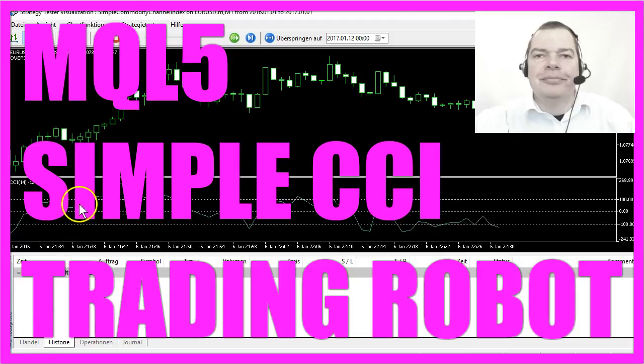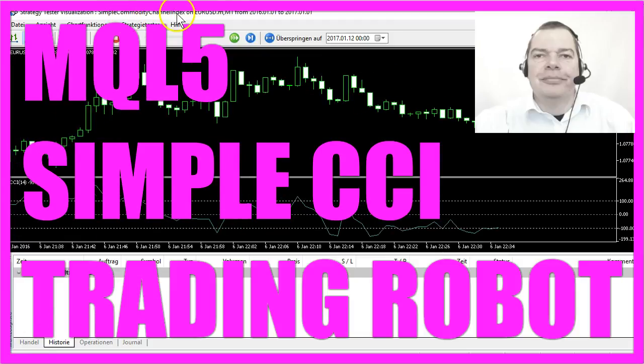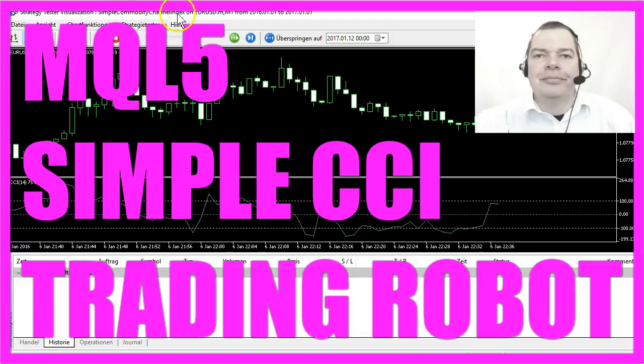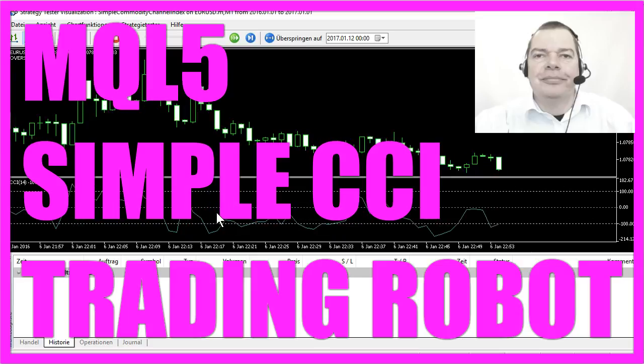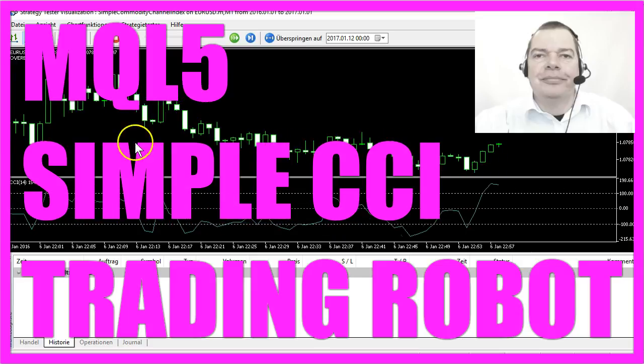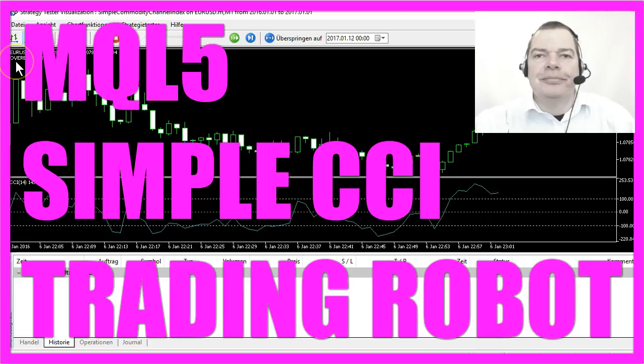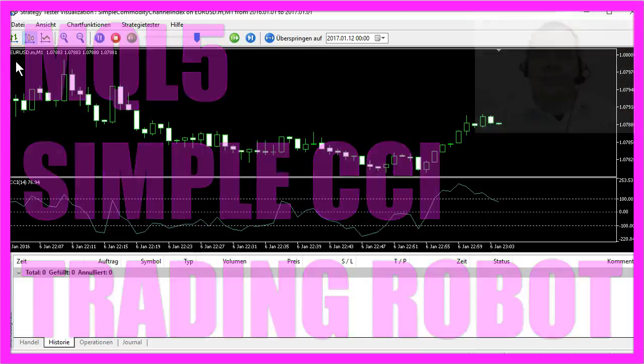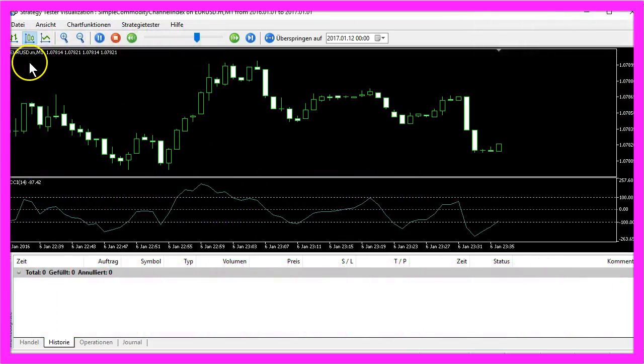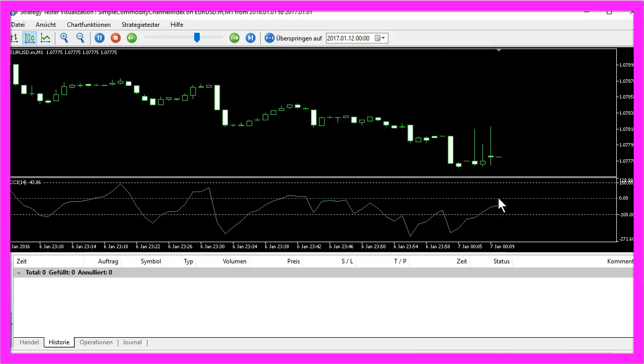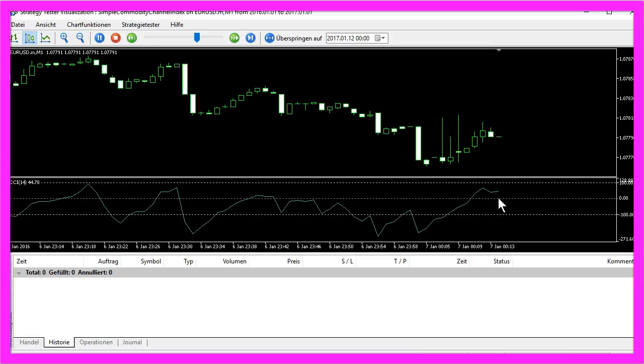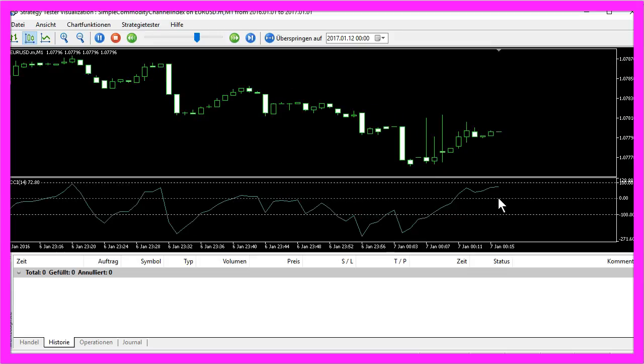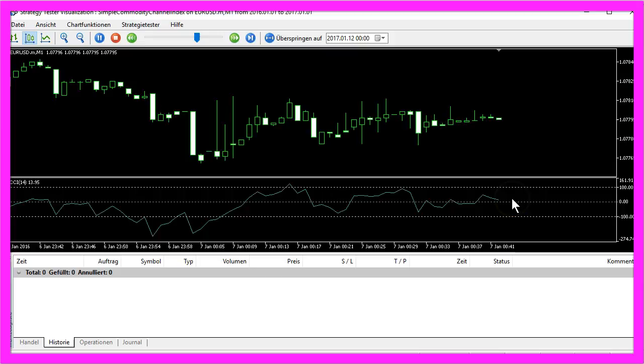This video is about the commodity channel index. The commodity channel index is an oscillator and it will tell you if something is overbought or oversold. This is one of the oscillators I like because it is very easy to understand.